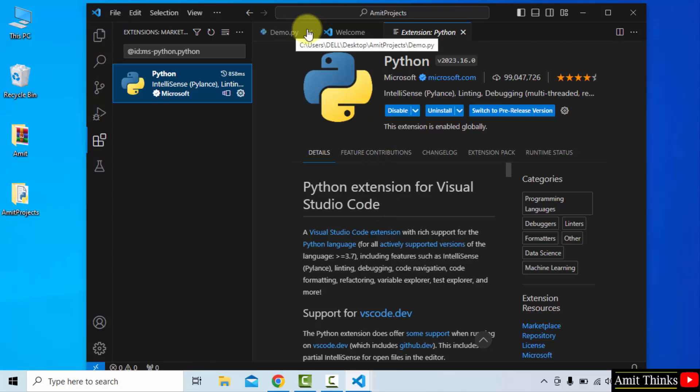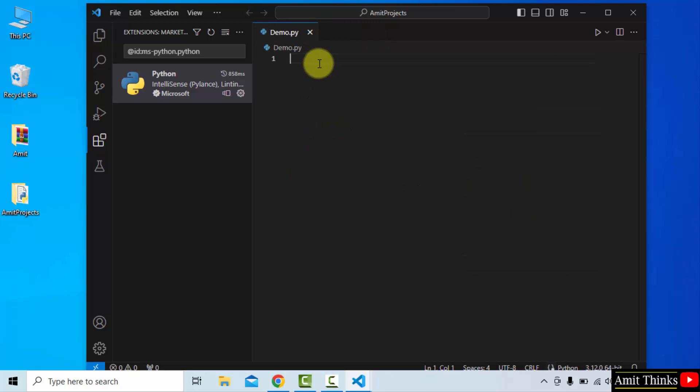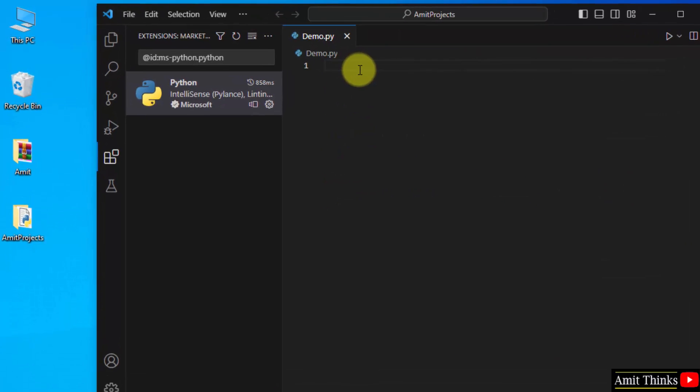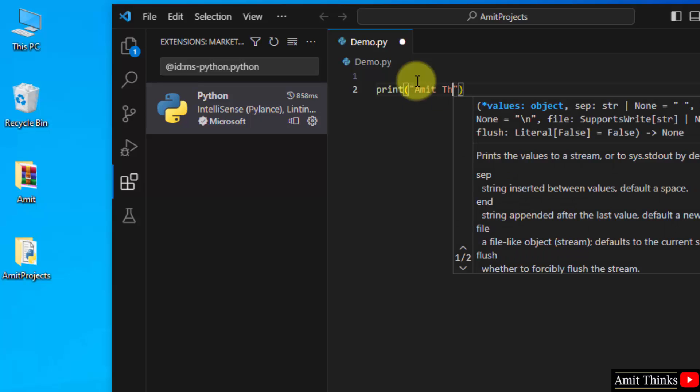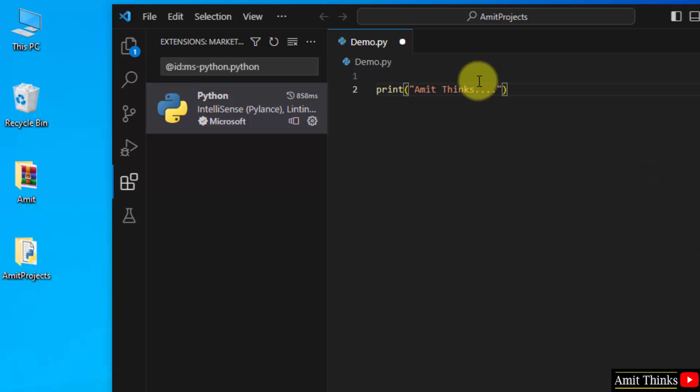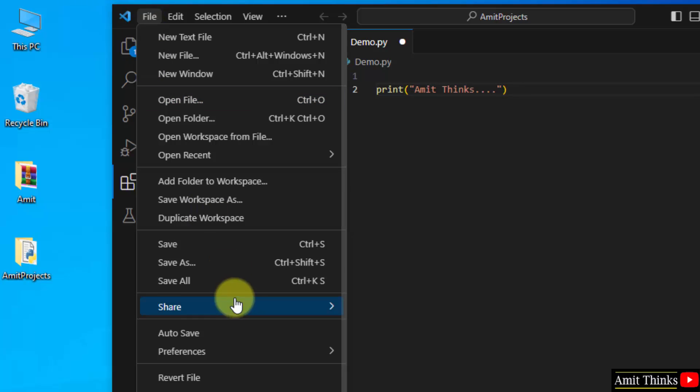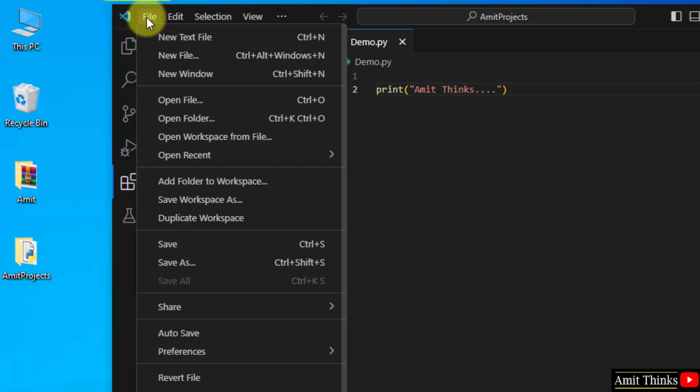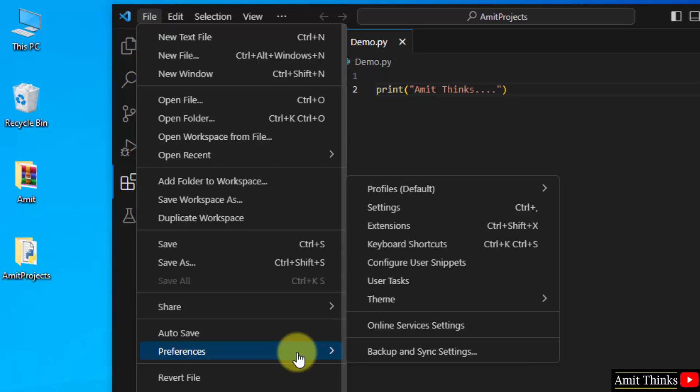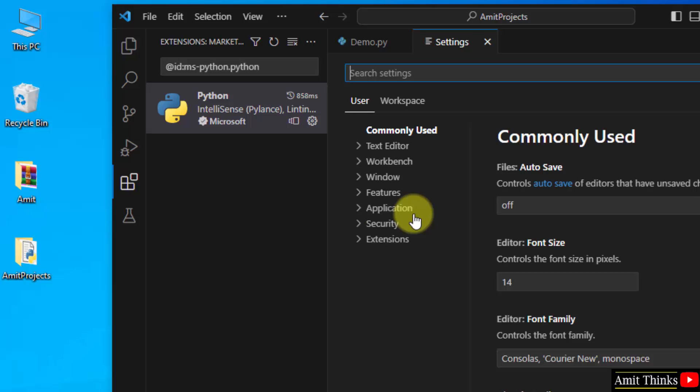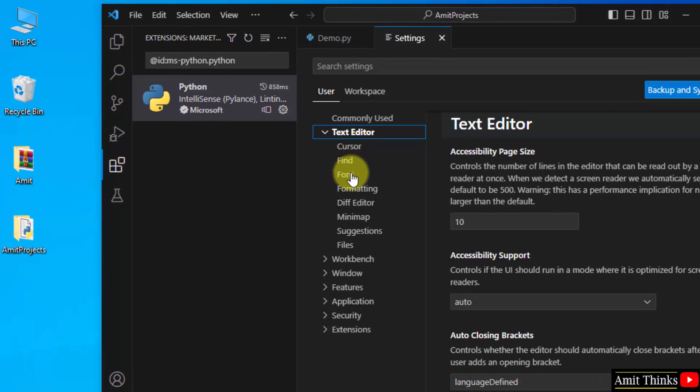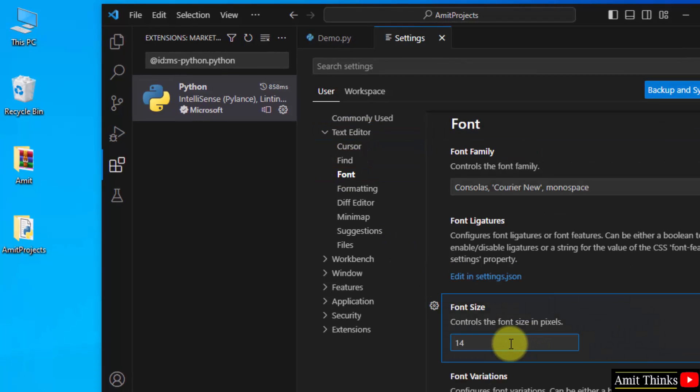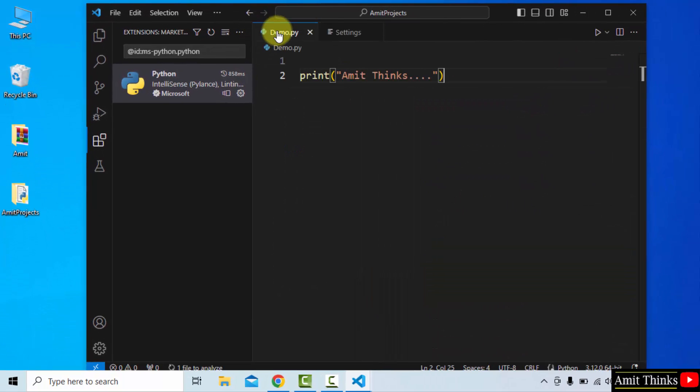Here it is. You can see uninstall is visible, which means we installed it. This is the official Python extension for VS Code. Now I'll go to my demo.py. You can close this and write your first code. Let's say I'll print something. Here it is. Now I'll go to file and save all. You can also increase the font by going to file, preferences, and settings. Go to text editor, enter font. The font is 14. I'll change it to 20 and press enter.